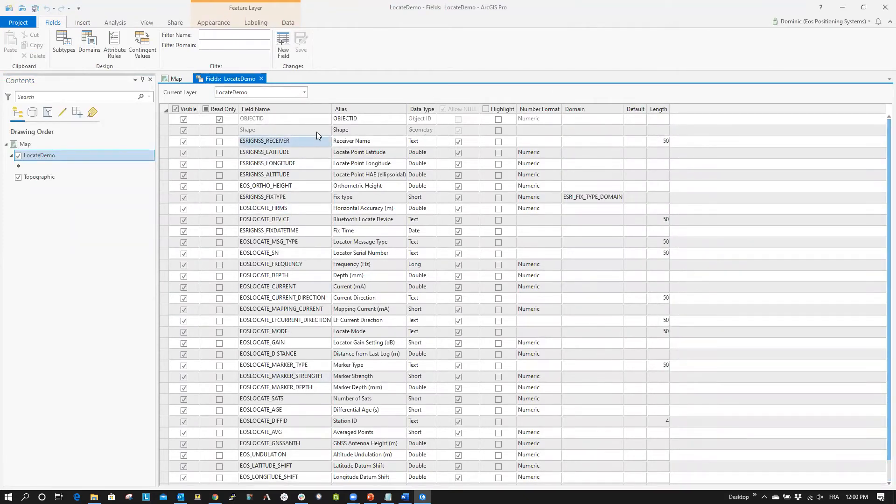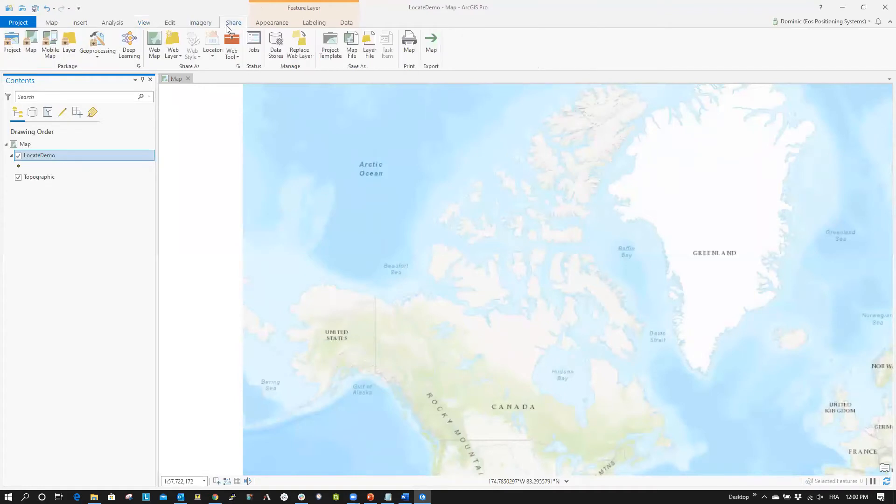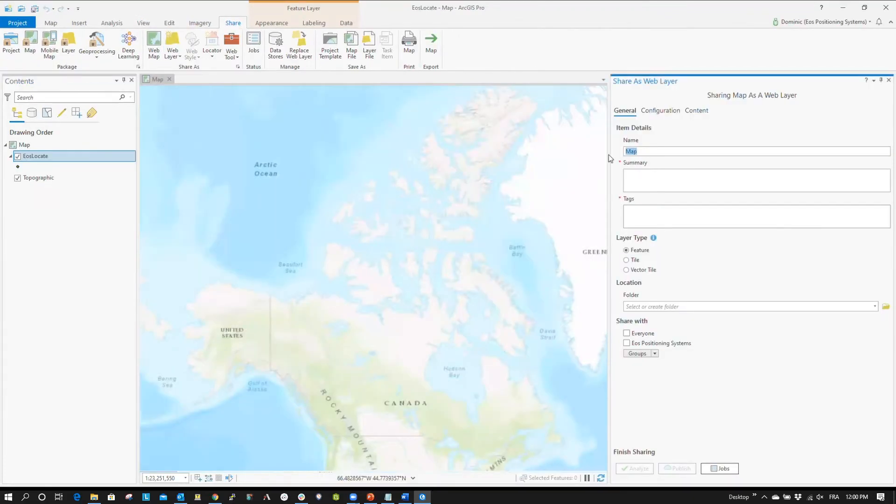Now that you have added fields for GNSS and Locator metadata to your Feature class, you will publish your web layer. From the Share tab, select Web Layer, Publish Web Layer.